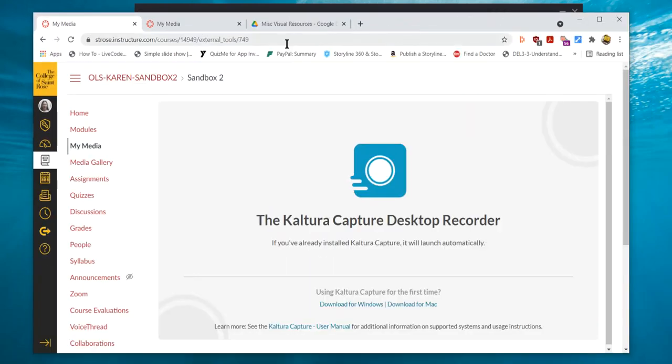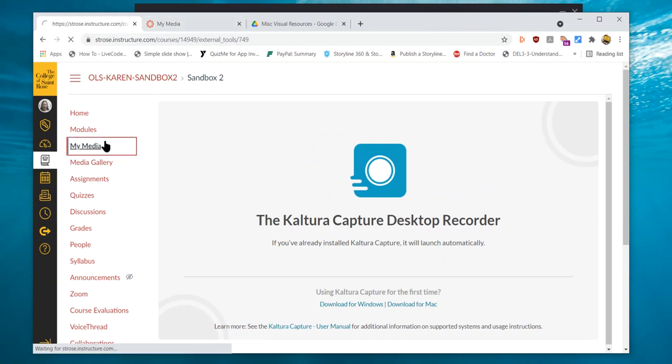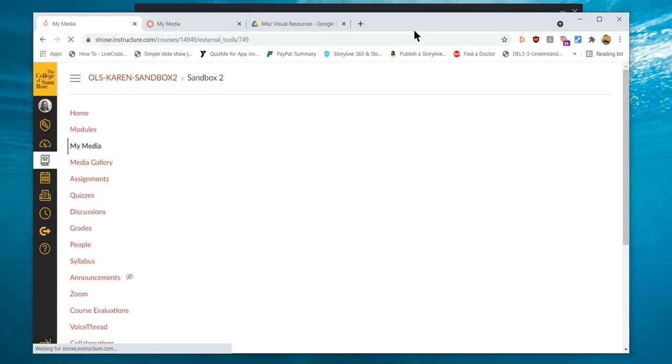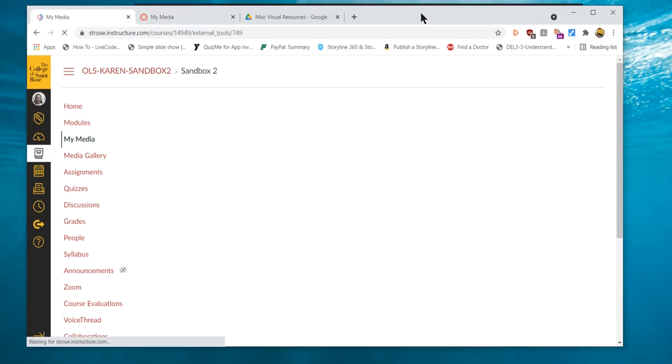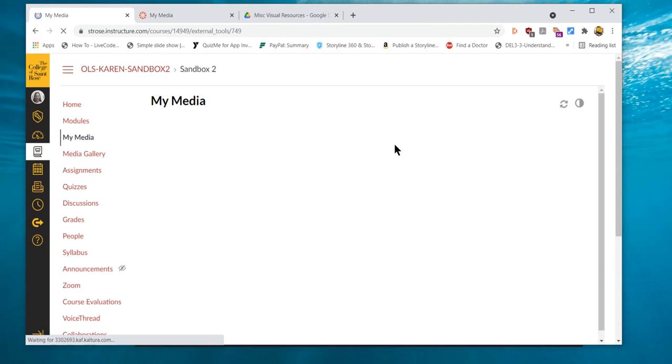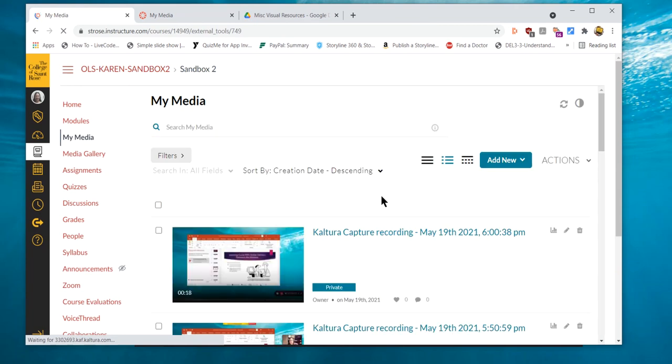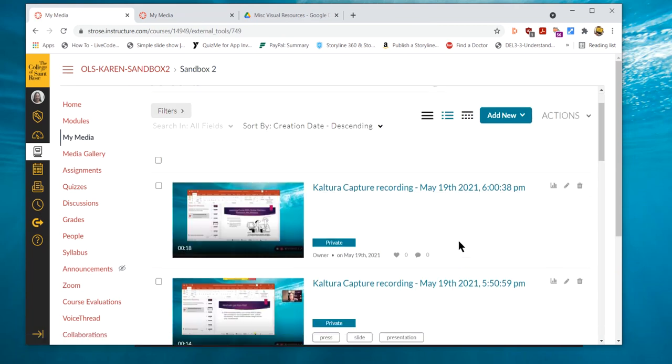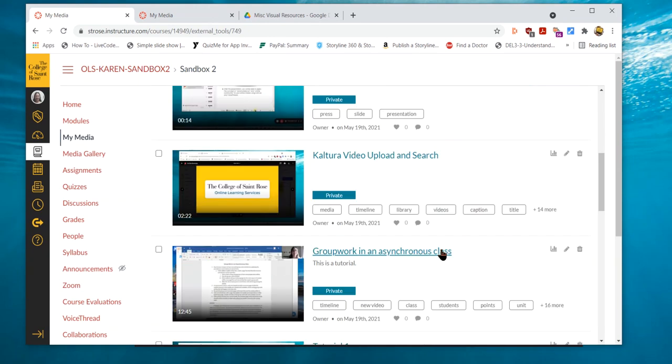Now you can return to your My Media tab and it takes some time for it to appear, but you then can find your videos have been uploaded.